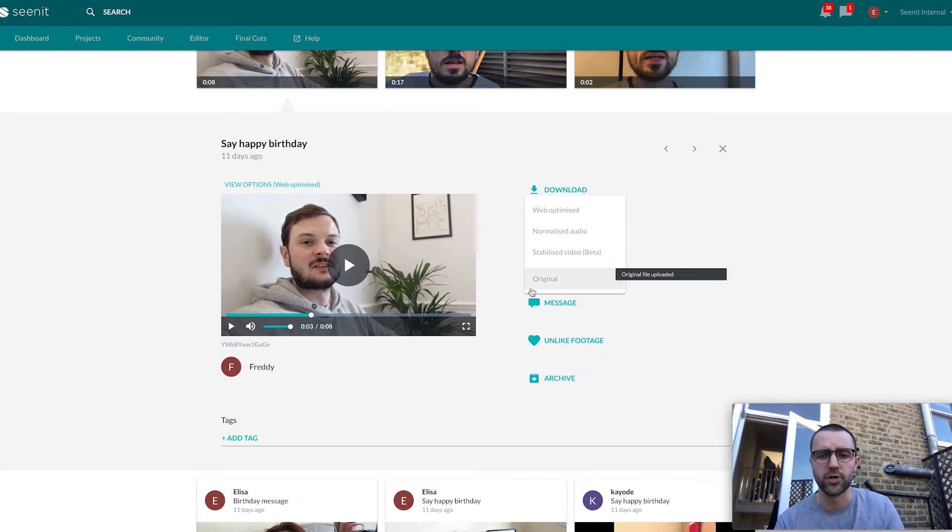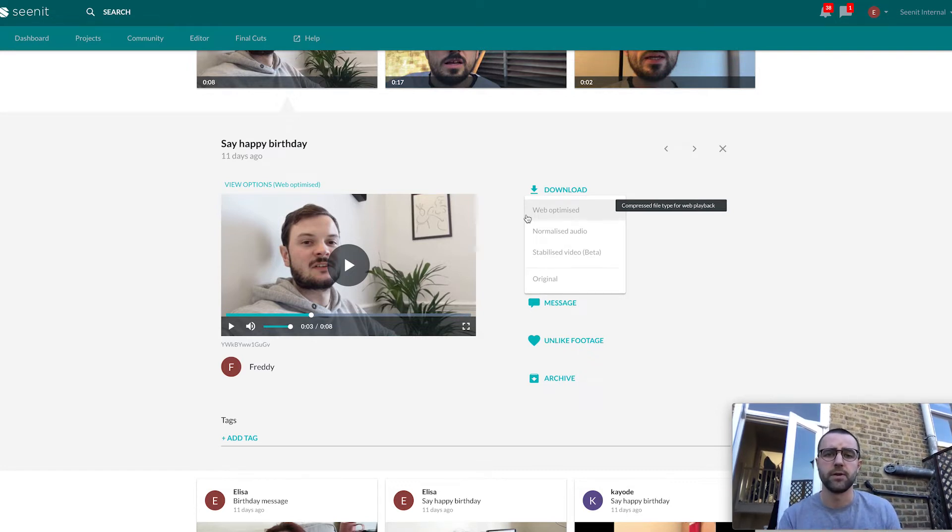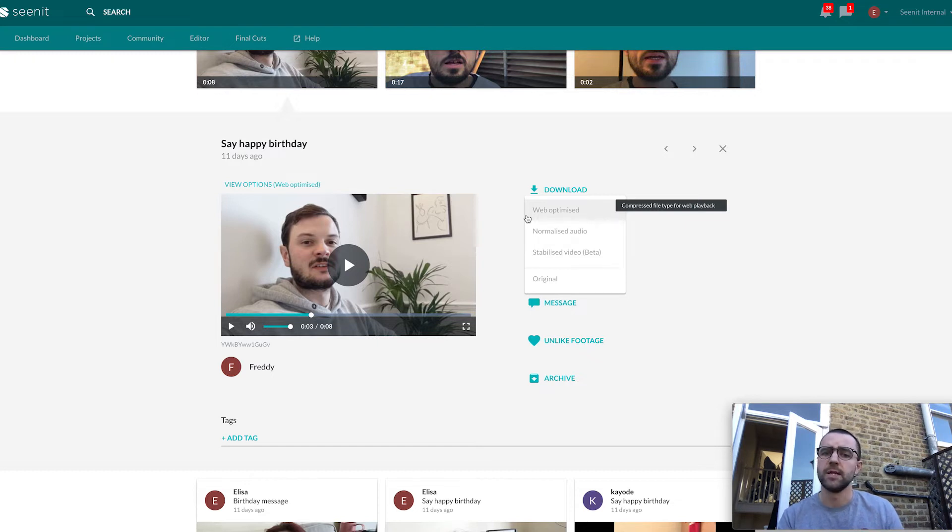We've got original, so just how the clip was uploaded. We've got web optimized, which is something I use a lot. What this does is it converts all of your footage to 25 frames per second, 1080p, with the H.264 video codec.